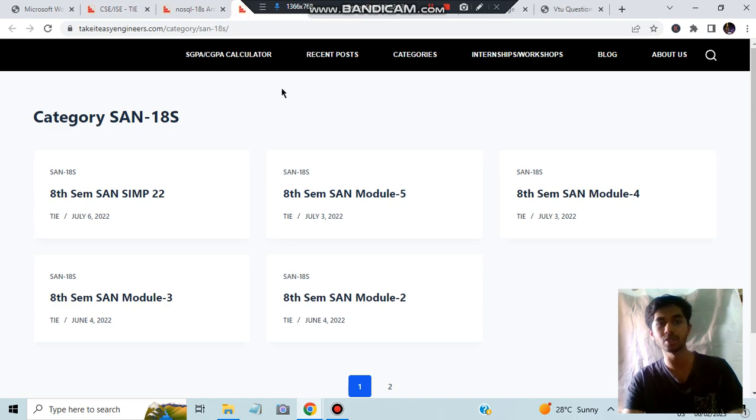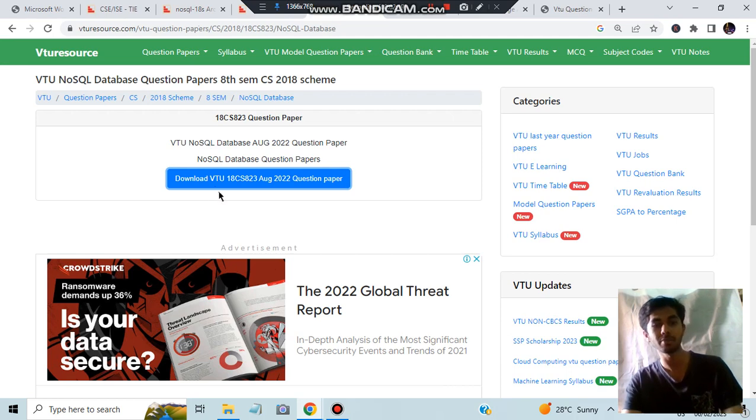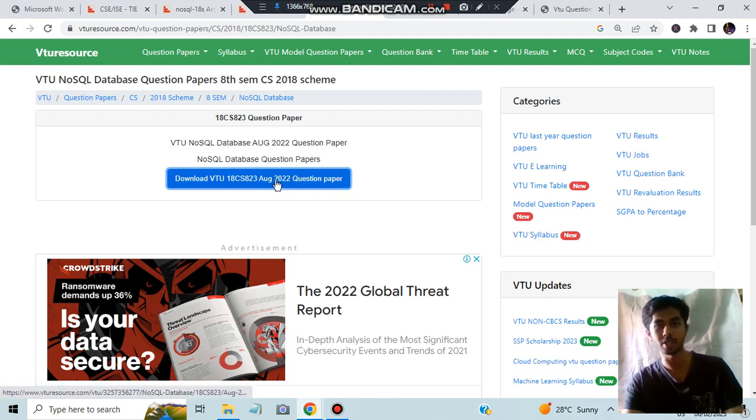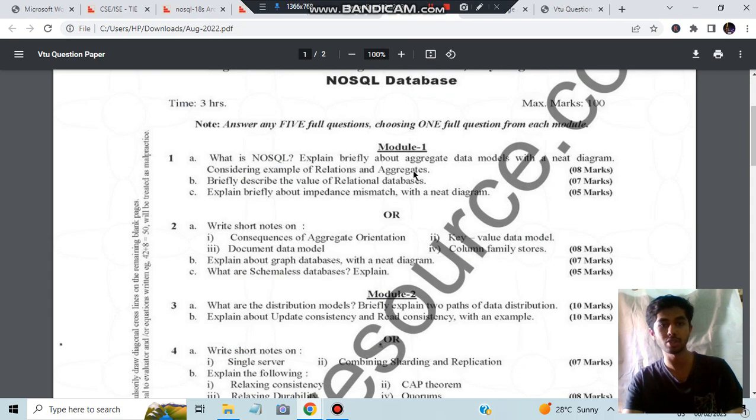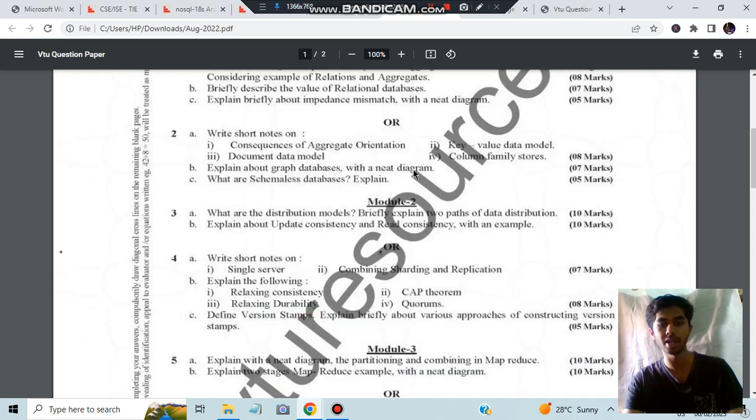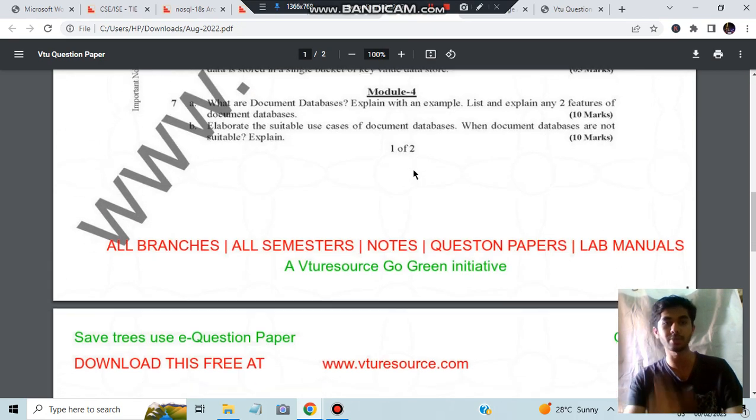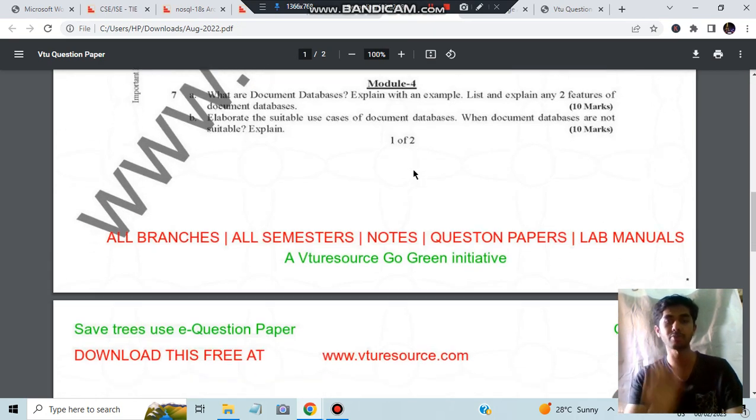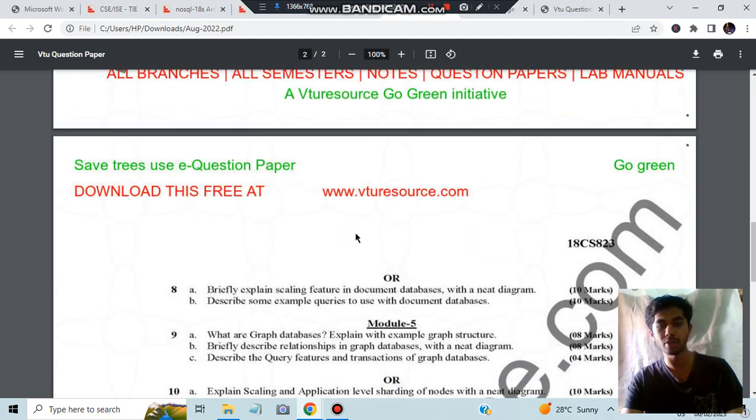But the change arises here. If you see NoSQL, we just have one previous question paper - this one from August 2022. As you can see, nothing is much harder here, but the only thing is there are some diagrams and formulas you need to keep in mind. This is one drawback of NoSQL.